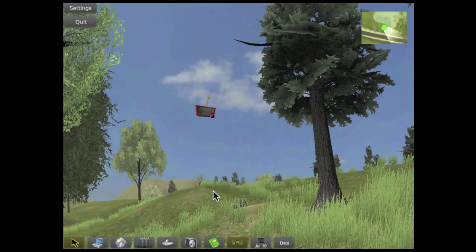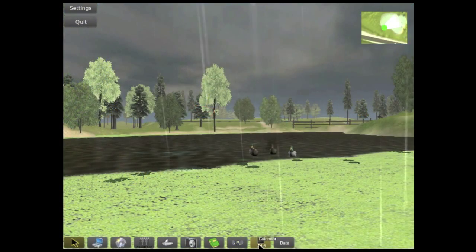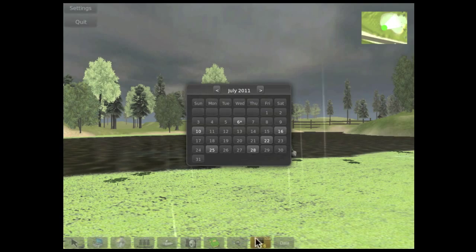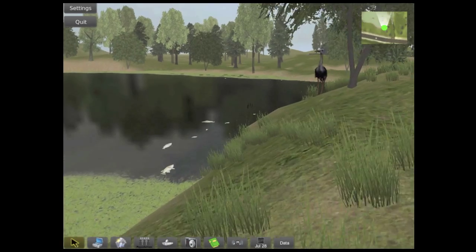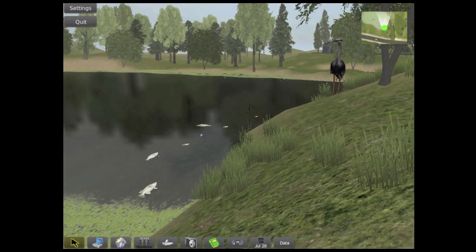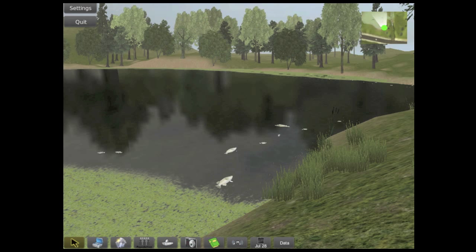As students explore different days of the pond, they discover that on July 28th, all the large fish in the pond are dead. Through the inquiry-based curriculum, students work in teams to collect and analyze data in order to figure out what killed them.